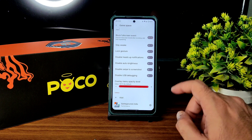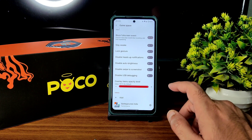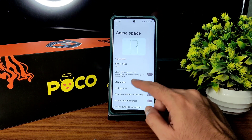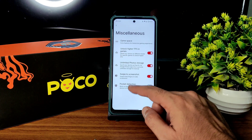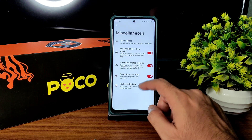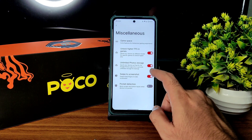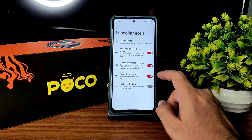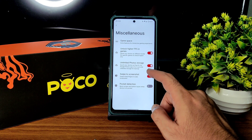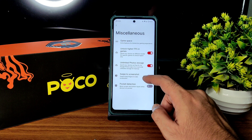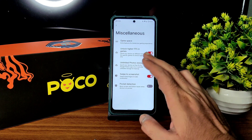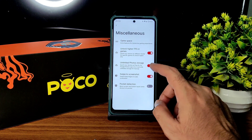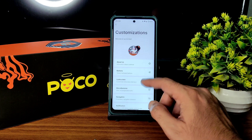Note that in performance mode the battery will drain faster. Swipe to screenshot is there, pocket detection, and unlimited photo storage in Google Photos if you want high-quality pictures saved — that's available. You can also unlock higher FPS in games from here, which is very important.